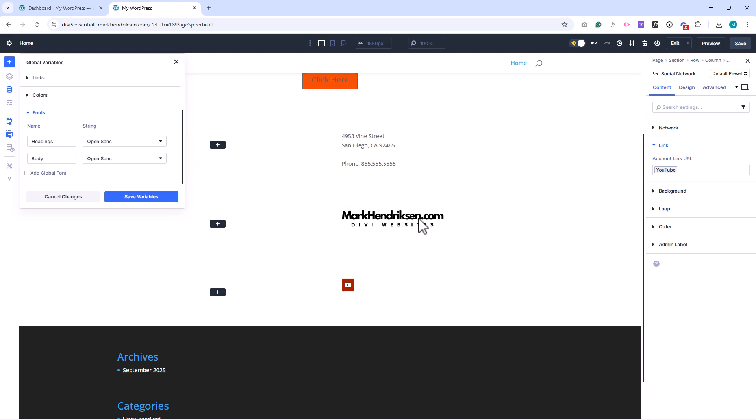However, the Variable Manager is very useful if you want to set up additional font styles that you'll reuse throughout your site.